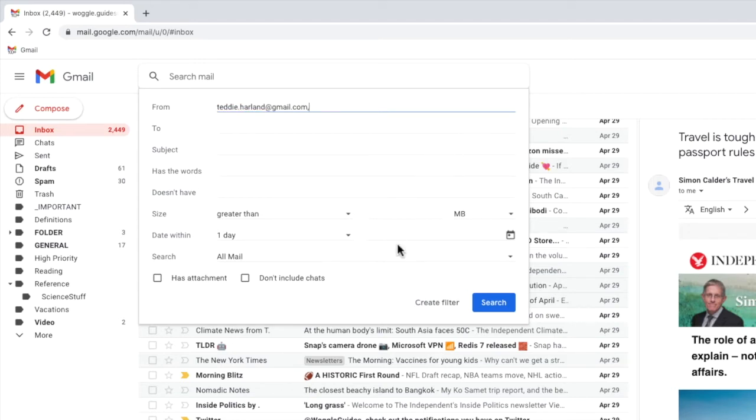So to proceed I'll click on the create filter button. Be careful not to click on the blue search button here as that will only search for an email from that email address.